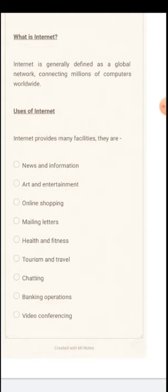Then mailing letters - we can send letters also without going to the post office. With the help of this Internet, we can send pictures, videos and audios through email. Email means electronic mail.